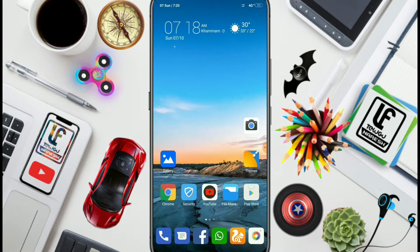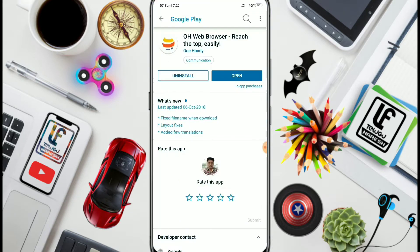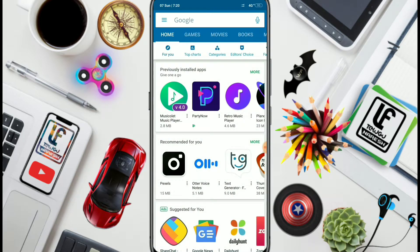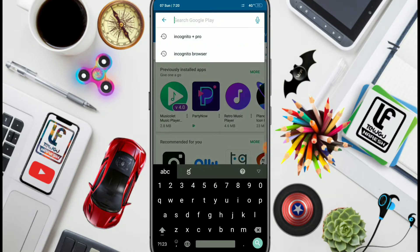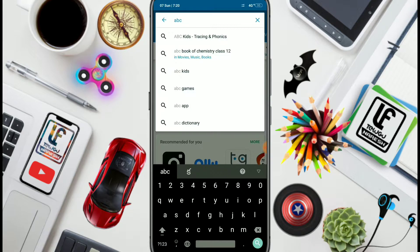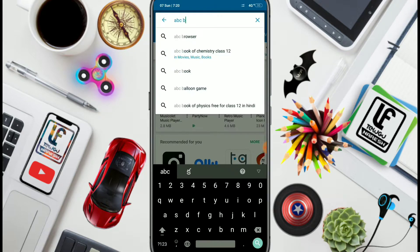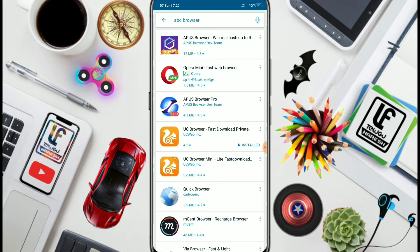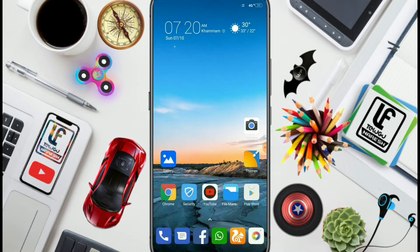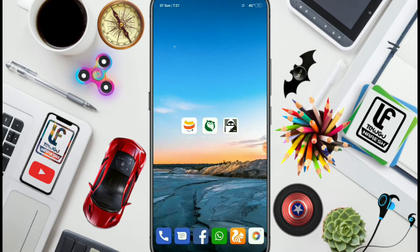We are going to start a second browser — ABC Browser. If you want to find it, you can find it in the mobile. Type 'ABC space browser' in the search. If you want to install the app, you can install the app. You already have the initial app — you can check the app and open it.